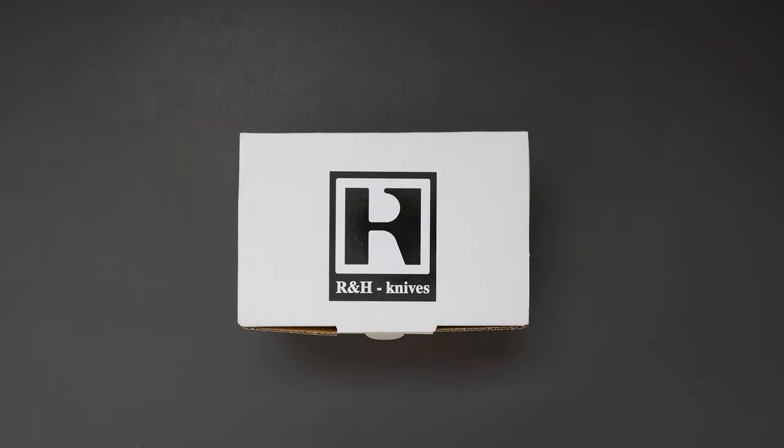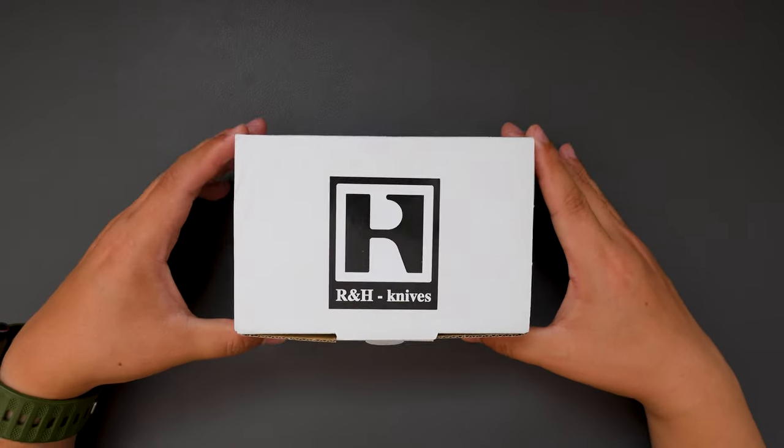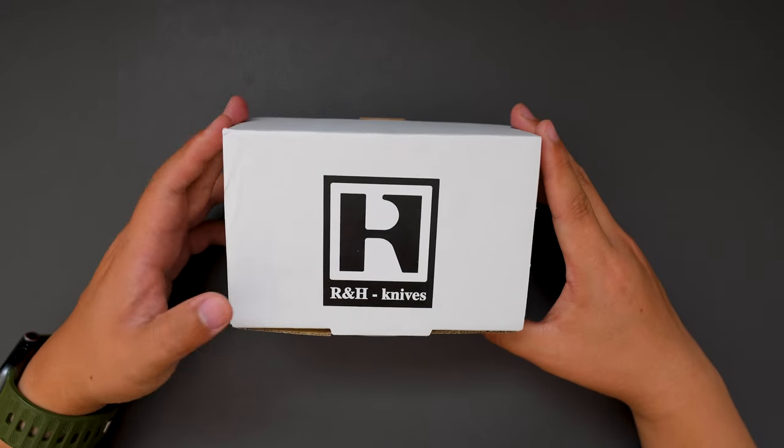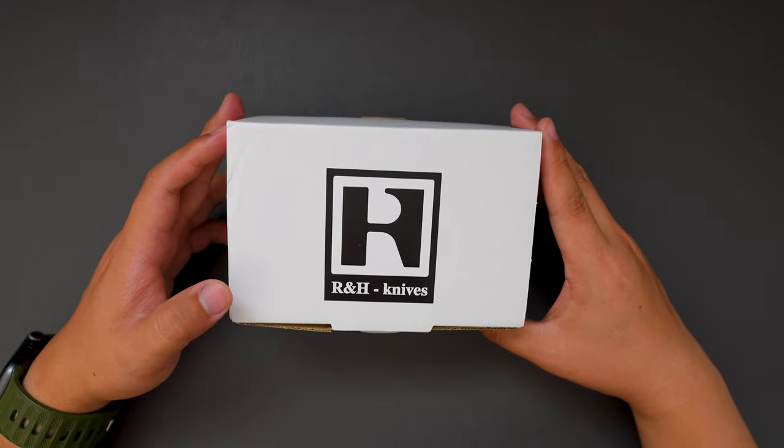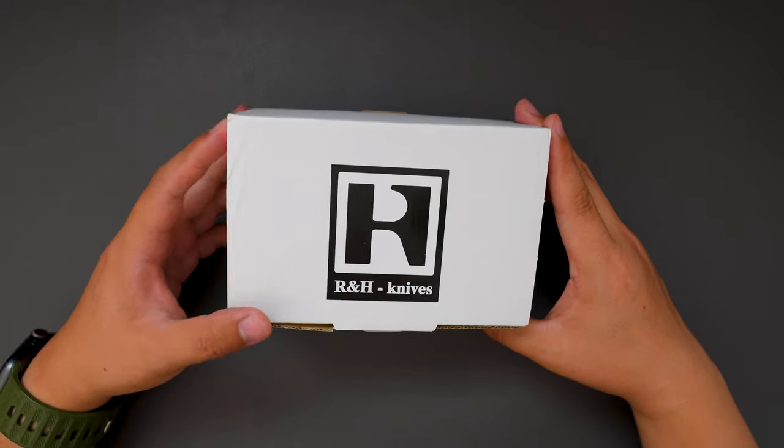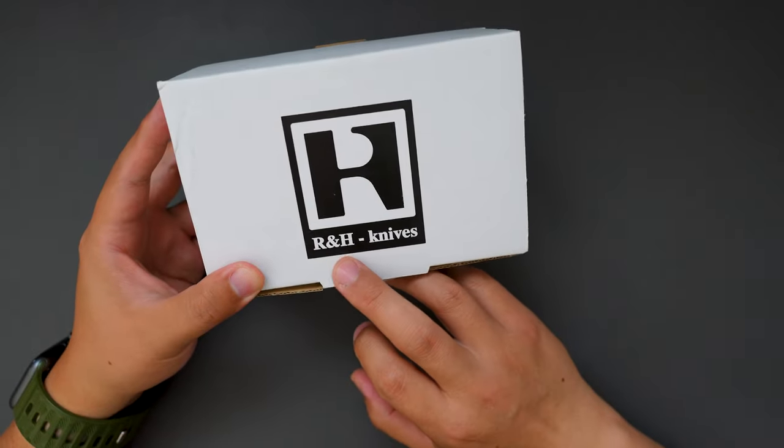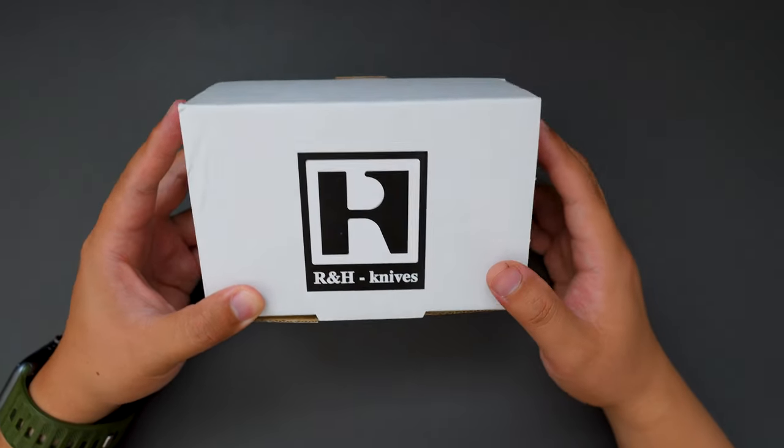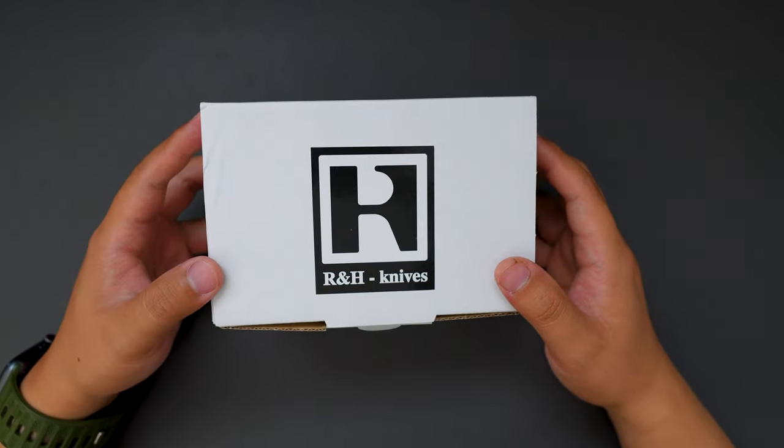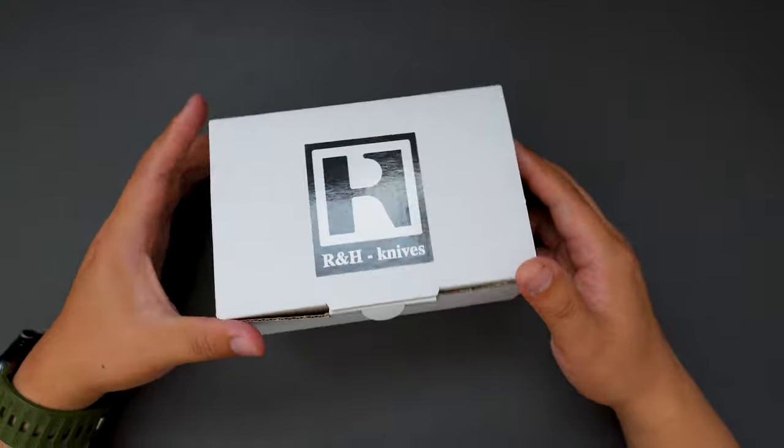Hello YouTube! TJDCLive here. Today I have another knife to unbox for you. This one is really special because it's my first ever custom knife. This one comes from R&H Knives. So without further ado, let's jump right into it.